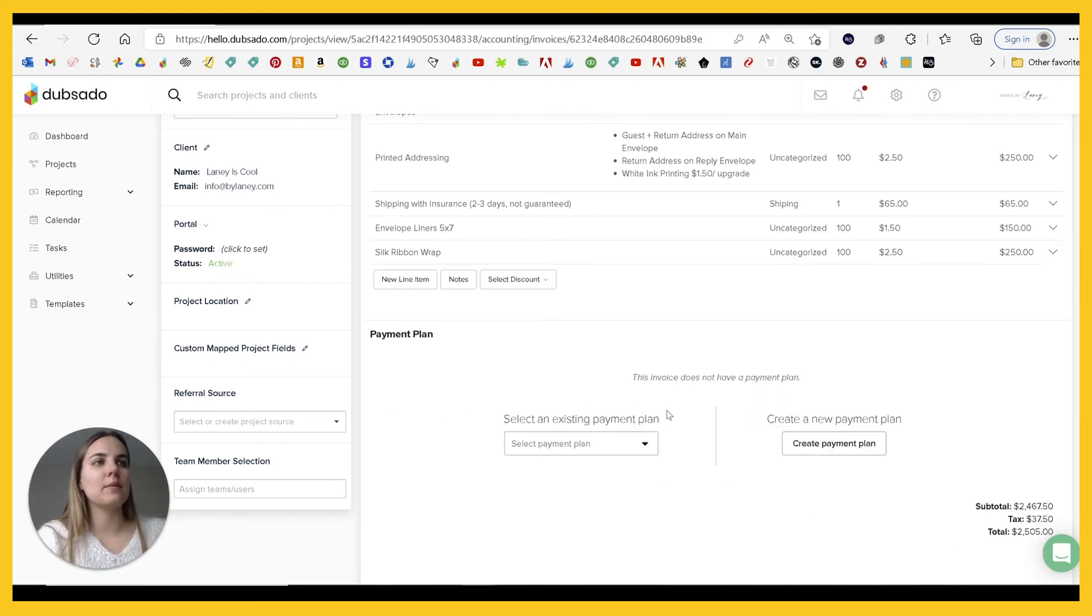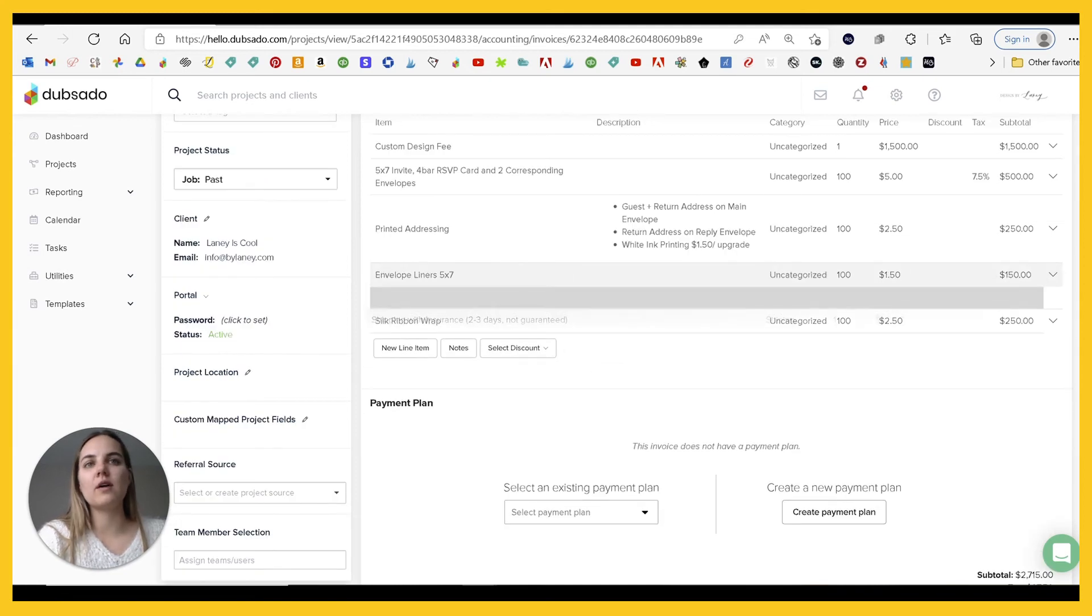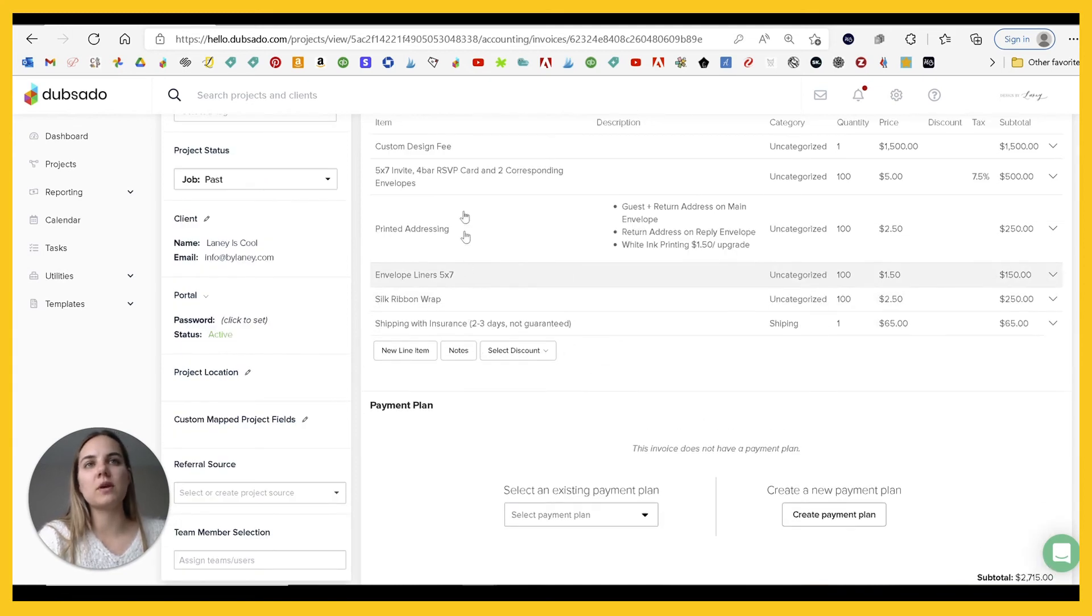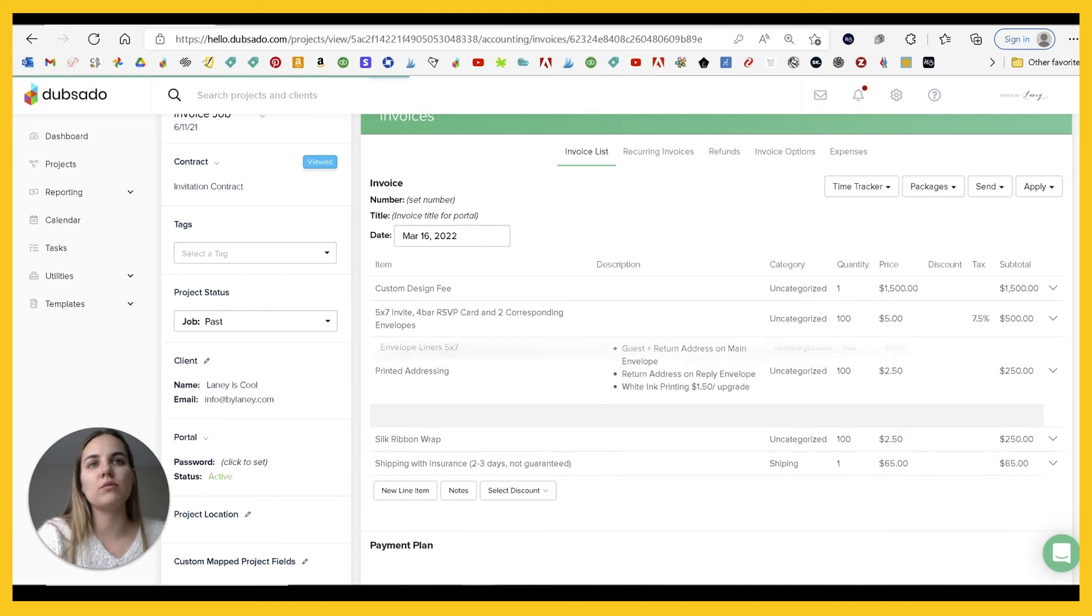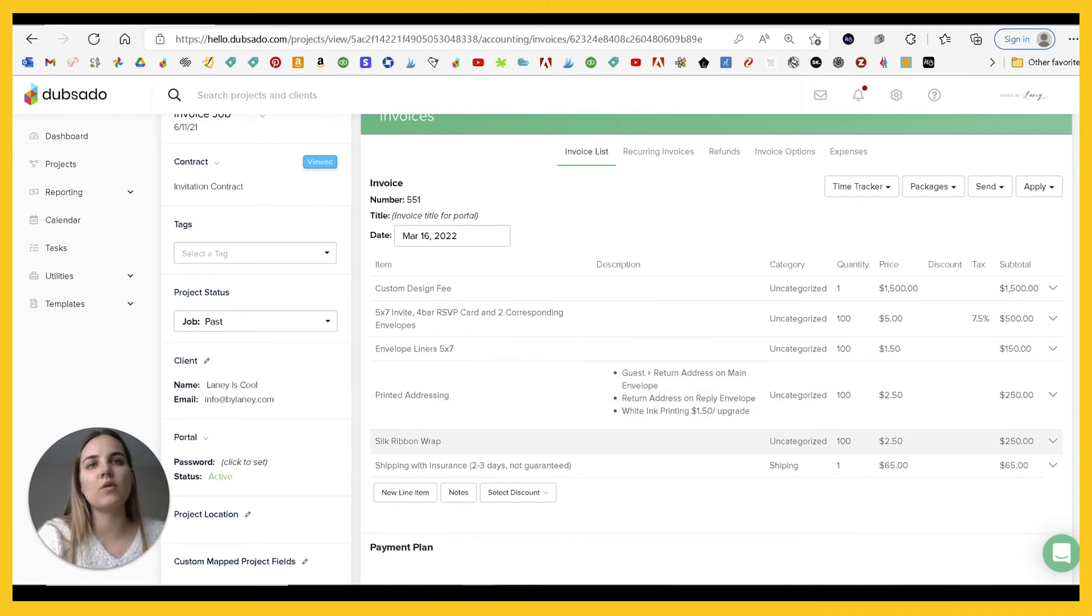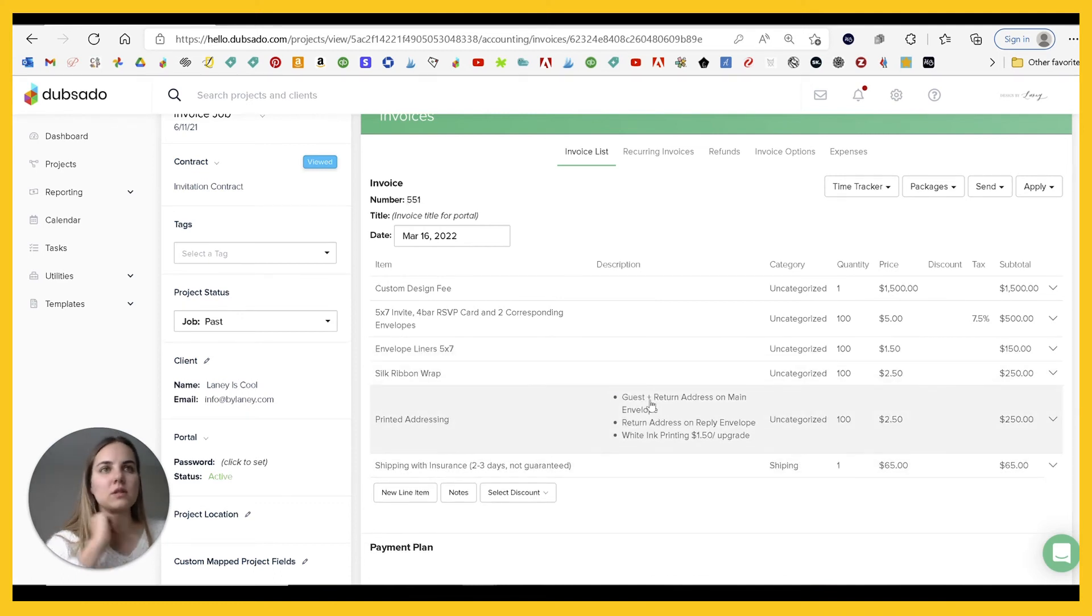You can go ahead and put those in there and then you can move everything around. So even though the shipping was in that first package, it doesn't need to stay there. You can move all this up and down wherever you want it to be that makes the most sense for you.